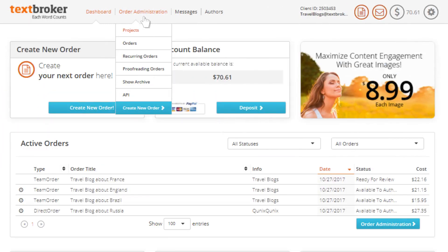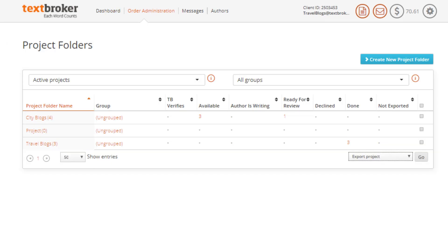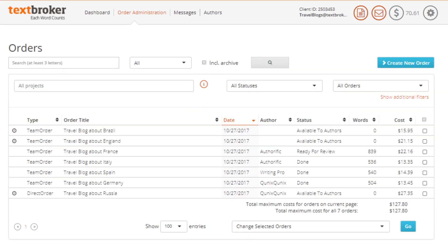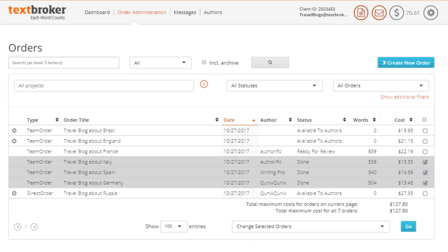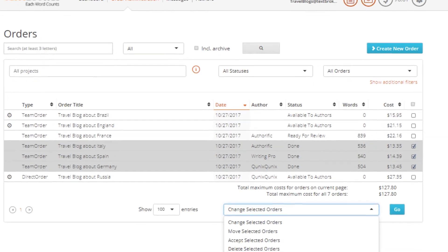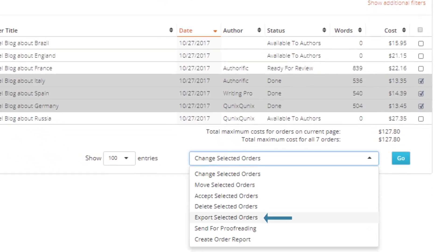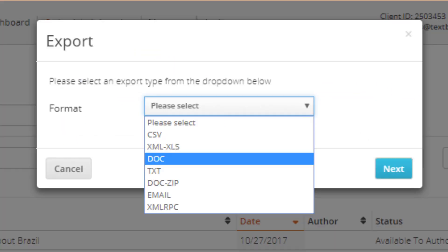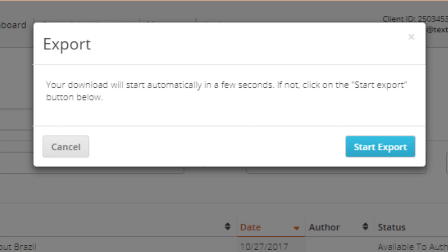Our export function allows you to easily download your orders in the format required. You may export an entire project all at once or individual completed orders as necessary. Just select the orders you want to export, choose the format, and download your texts.